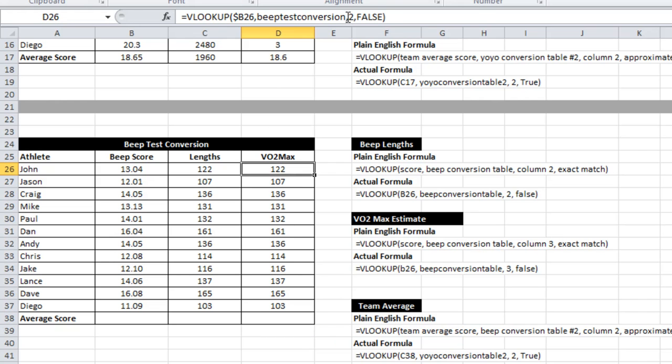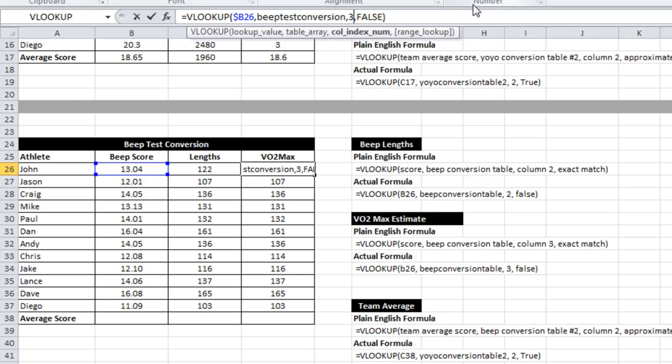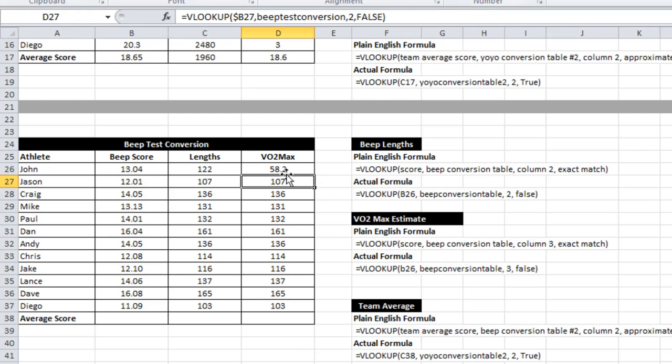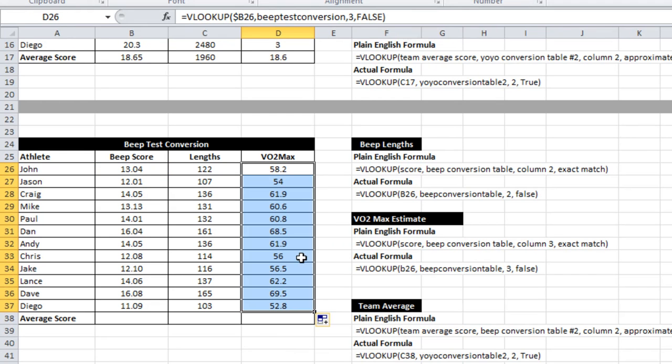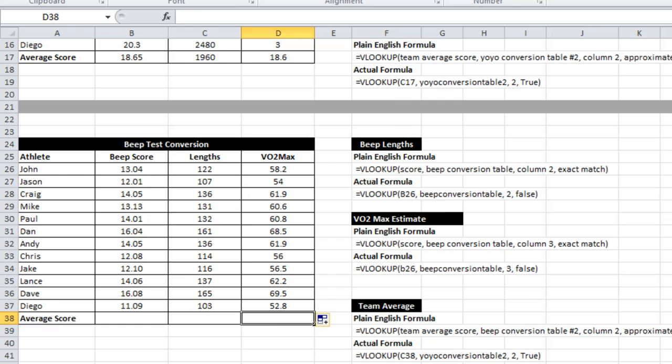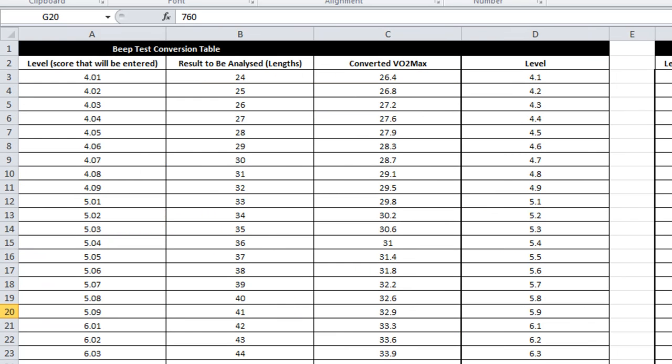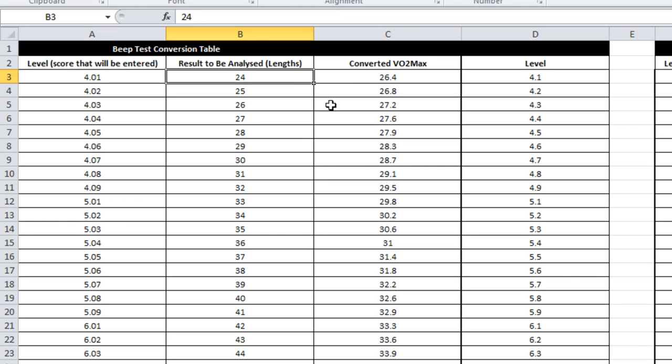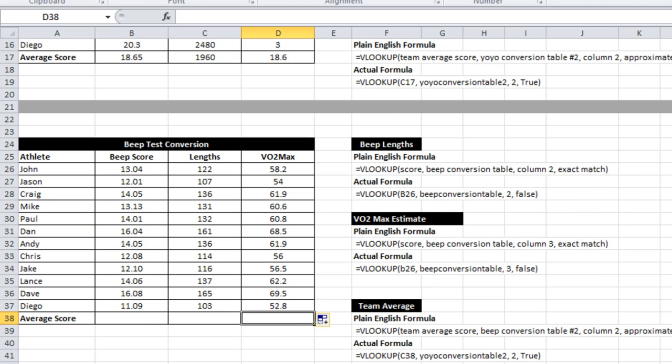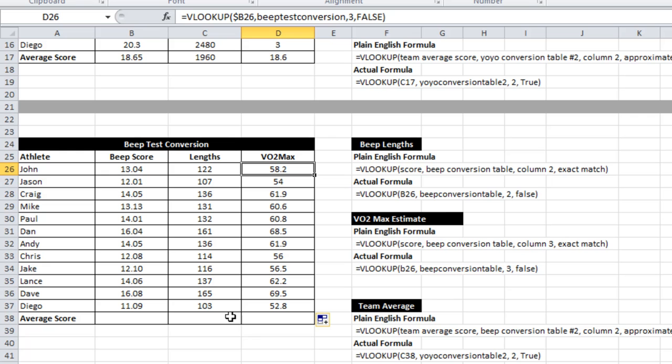There we go. So we want what's in column 3 for VO2max. So if we go back to the table, we see that beep test scores in the first column, the number of lengths in the second column, VO2max in the third column. So that's why we had to put column 3 there.